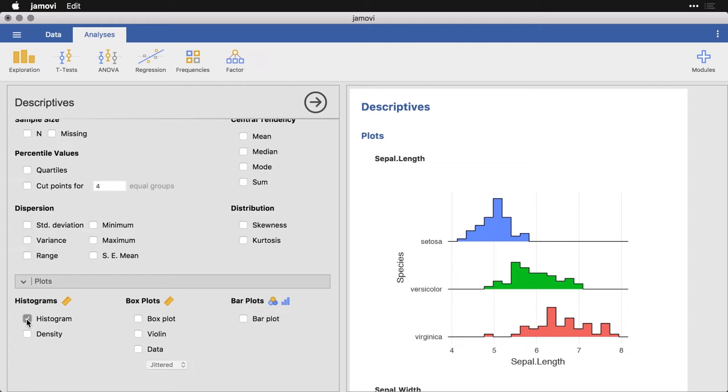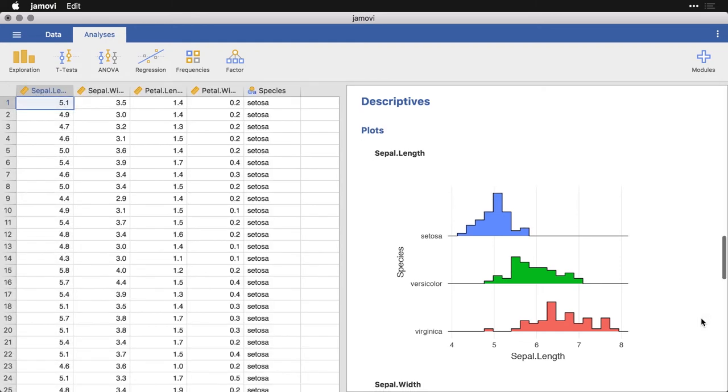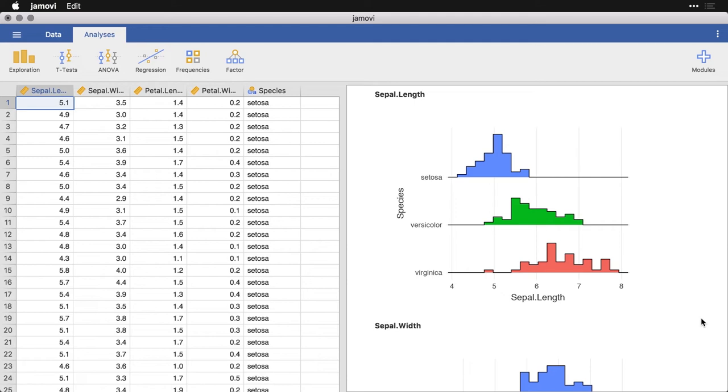But I'm going to get histograms. Now what we have are separate stacked histograms for each of the three species. Now, it does a really nice thing in that it puts all of them on the same scale. So for instance, here on sepal length, all three of these go from four centimeters up to eight centimeters. And it puts the three different species or three different groups in different colors, so it's really easy to tell them apart.